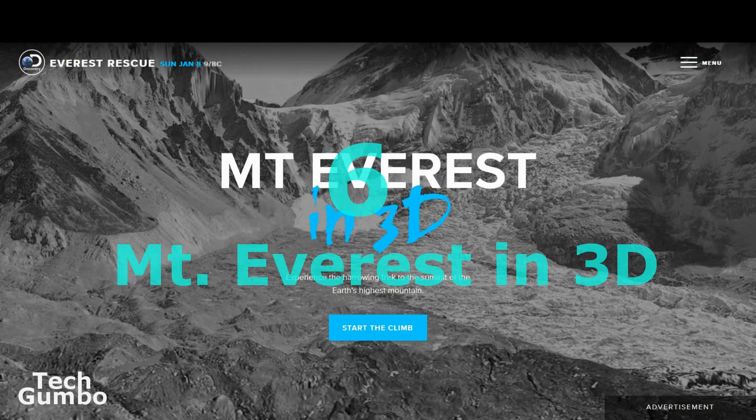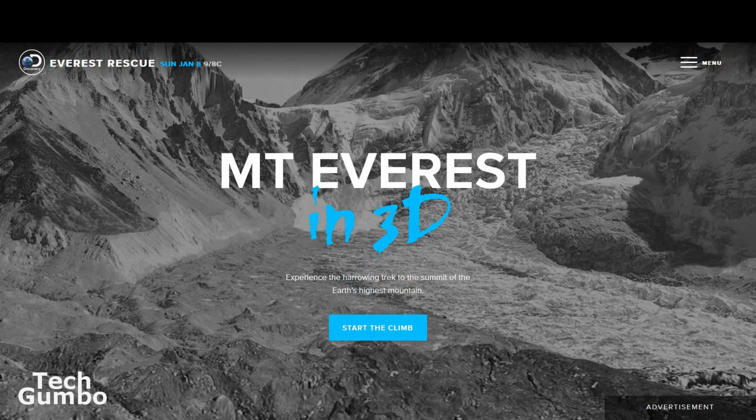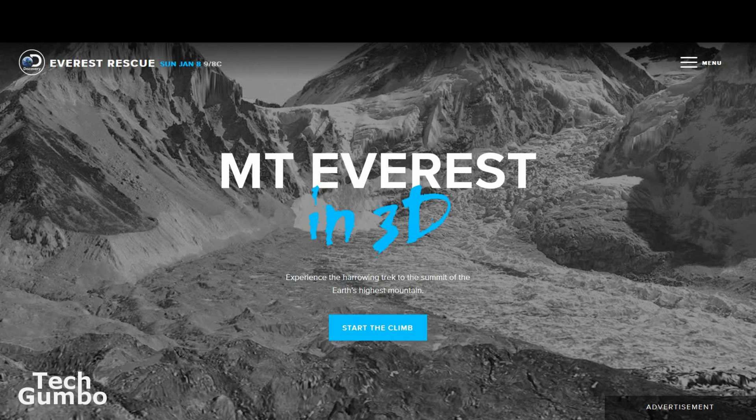Number six, Mount Everest in 3D. For many of us, scaling the heights of Mount Everest is just an unrealistic dream. The next best thing is a virtual trek to the summit of Everest.